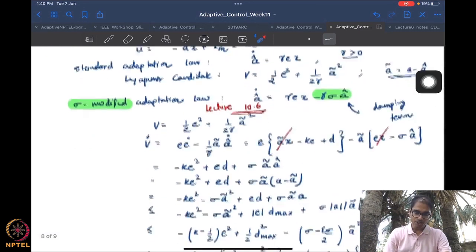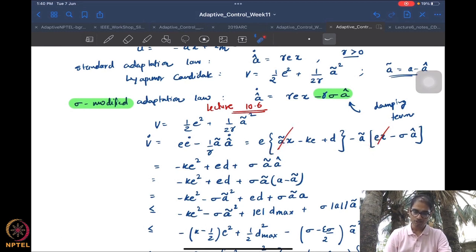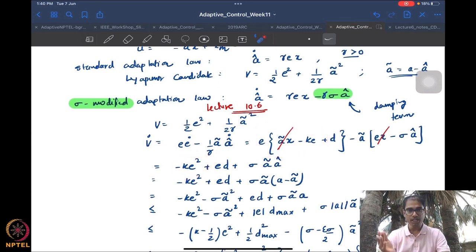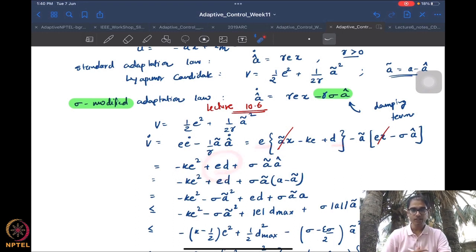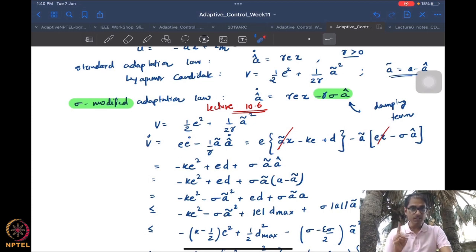You notice that the e*x term cancels — that is essentially the purpose of the update law, chosen so that those two terms cancel. Once they cancel, you have a nice negative term in e squared. Then you have a term in e and d (the disturbance term), and finally the new term from the sigma modification: sigma times a-hat times a-tilde.